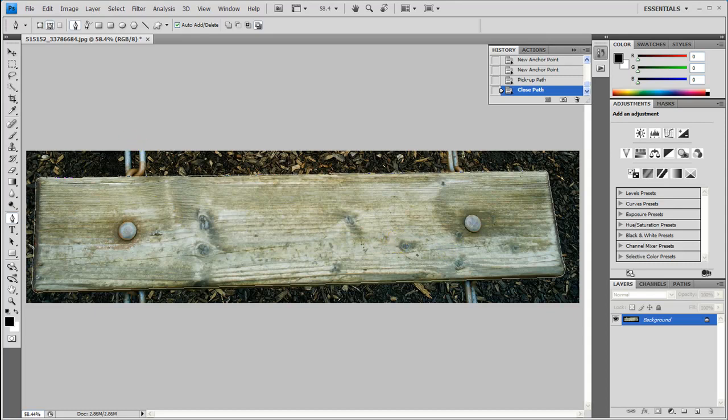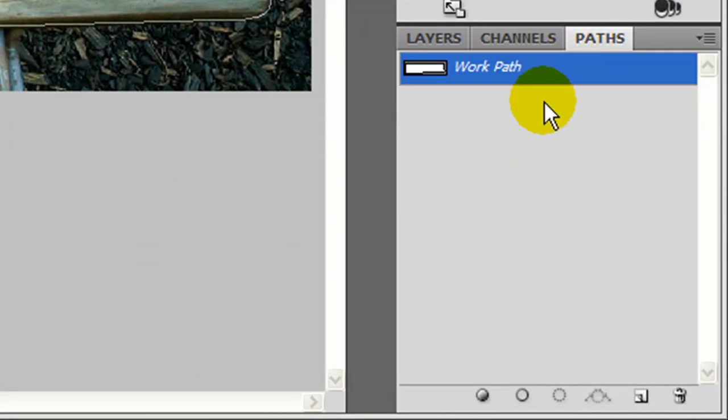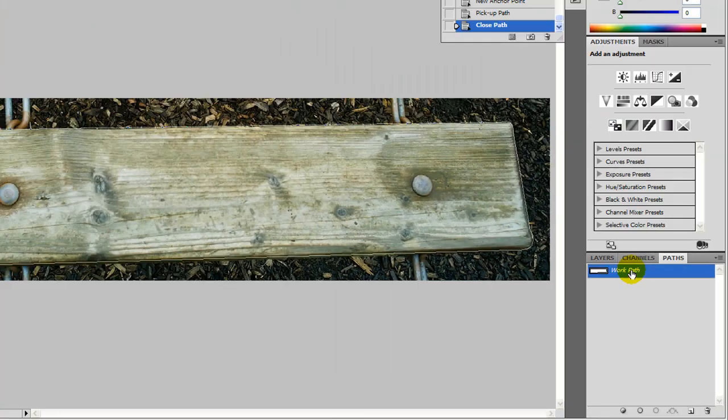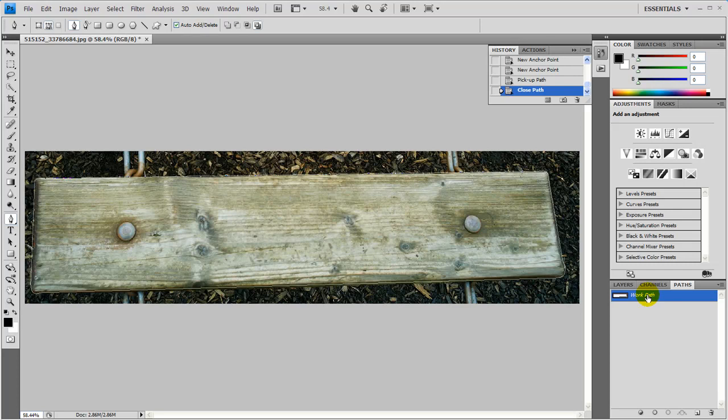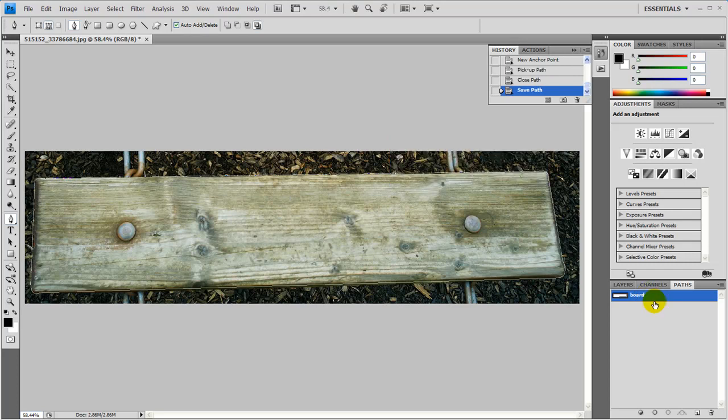Once we have that you'll see this outline here. That is a path. What you want to do is save that path in case you need to come back and keep it for some reason. So you want to go over here to the path palette over here and you'll notice this work path. If you don't do anything it'll mean it's temporary and it'll delete after you close it. So let's go ahead and just double click it, name it board and press enter and there you go.